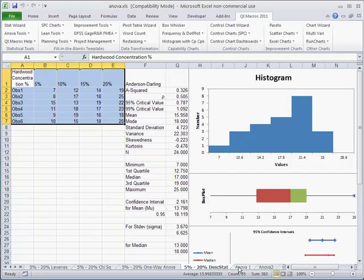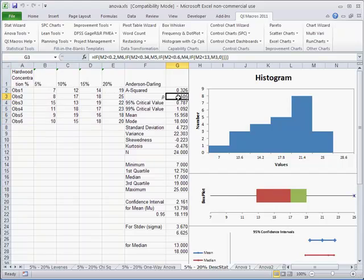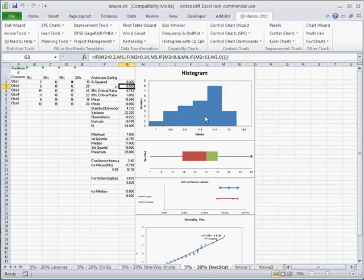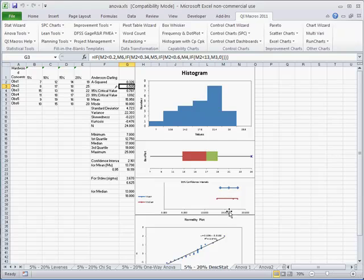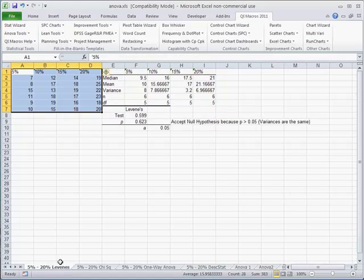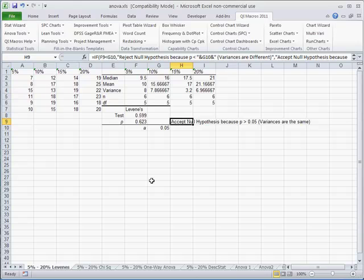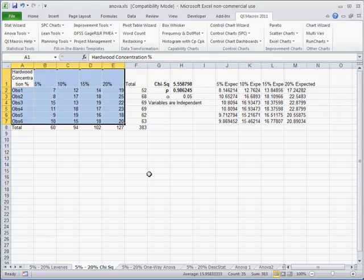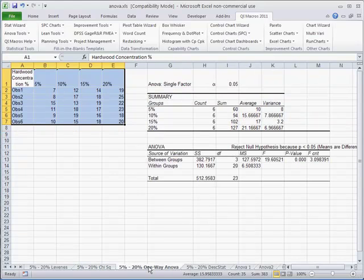So from that one set of data, it'll do descriptive statistics, come up with an Anderson-Darling value, give you a histogram, give you a box plot, give you confidence intervals, give you a normal probability plot. And then it's going to go out and it's going to do variance using Levine's test. And again, it'll tell you straight up whether you passed or failed, because it's not sure it's going to try a chi-square. Because when you have counts or integers, this could also be a chi-square. And in this case, the variables are independent.